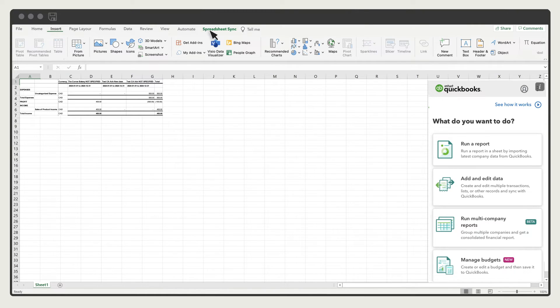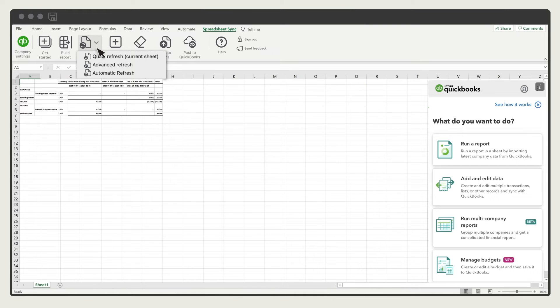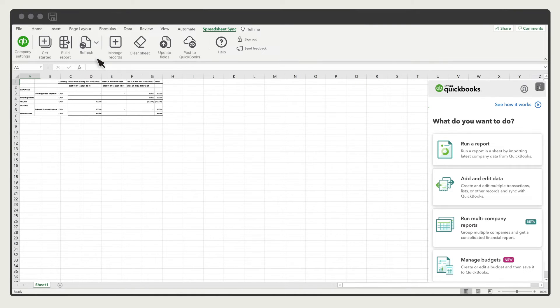Later, you can open the Excel workbook you saved and select Refresh. This brings in any new data from your QuickBooks companies without having to rebuild your report.